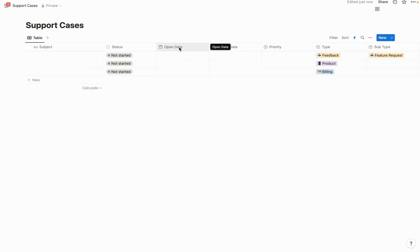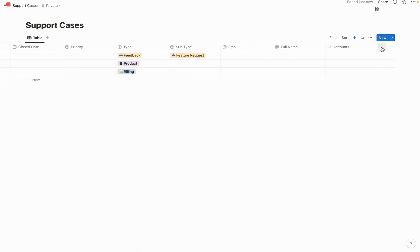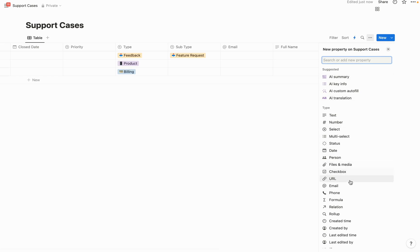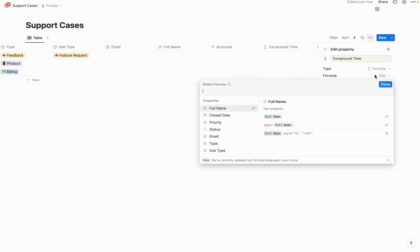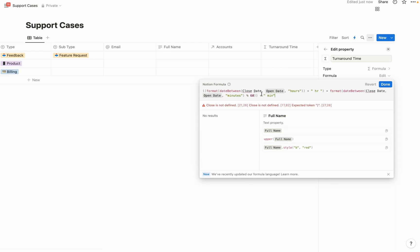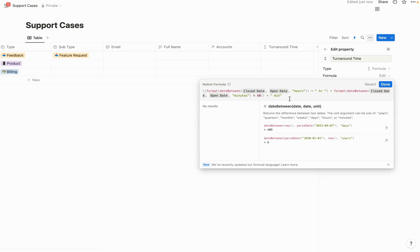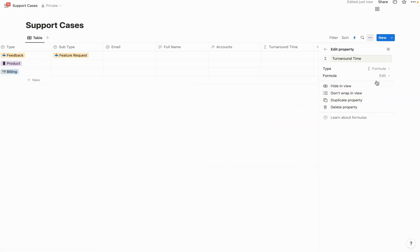Now let's create a formula that calculates the difference between the open date and the close date, so we can track how fast we're resolving issues over time. Create another property, select formula, and name it 'turnaround time.' I'll share this formula in the description — and if date-time formulas are confusing, I have a dedicated video on my channel. Once you've entered the formula, hit done.